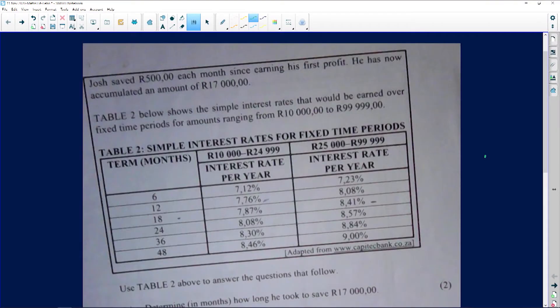The question says: Josh saved 500 rand — don't mistake that for 5,000 or 50,000, that is 500 rand — each month since earning his first profit. He has now accumulated, meaning the money built up on top of each other, 17,000 rand — so it was 5,000, 5,000, 5,000 until it reached 17,000.